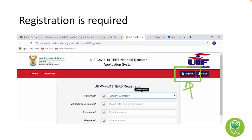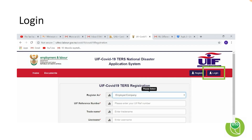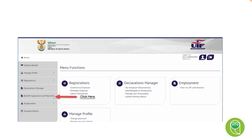The first step is registration. You go through the process to register by entering all the required information, and after you've registered you'll be able to log in using your credentials. Once logged in, this is what the portal looks like — and this is basically where the process starts.